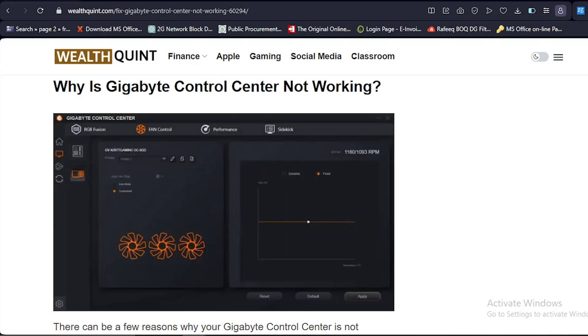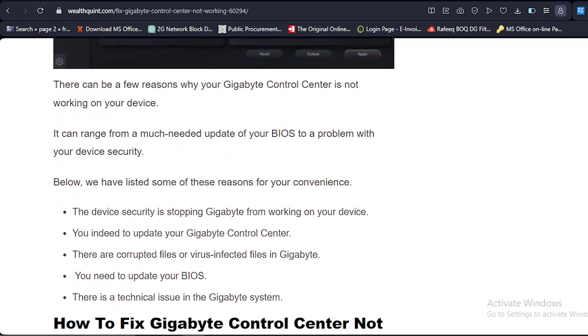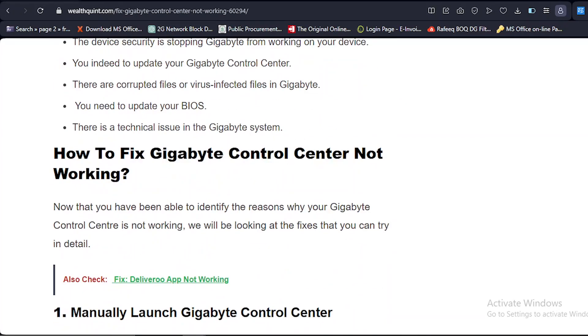Hello Gigabyte users, welcome back to our channel. If you are experiencing issues with your Gigabyte Control Center not working as expected, don't worry, you are in the right place. In this video, we will guide you through the steps to troubleshoot and fix common problems with Gigabyte Control Center. So let's get started. Here are several solutions you're going to look through.